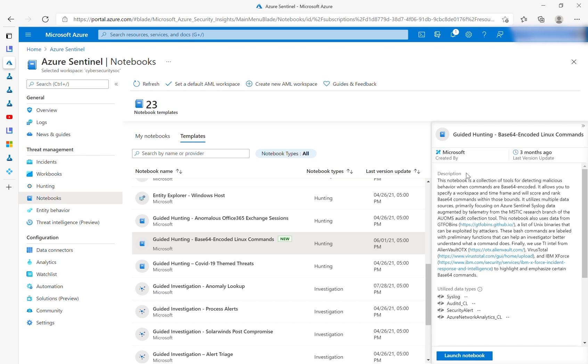The notebook primarily utilizes Azure Sentinel syslog data and telemetry from the Mystic Research Branch of the AUOMS tool. Details on how to set those up, as well as an in-depth written guide on the notebook, are available in the description below and on the Microsoft Tech Community blog.